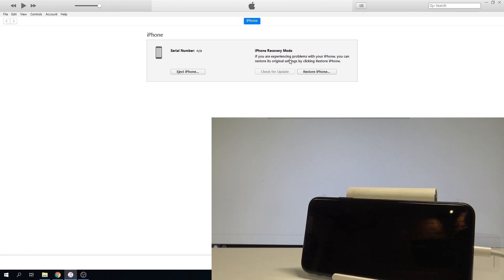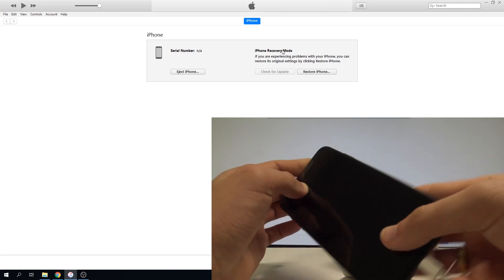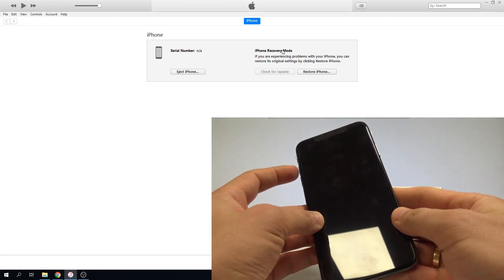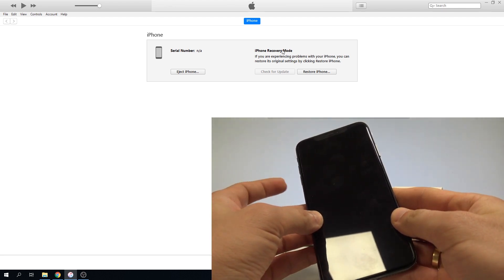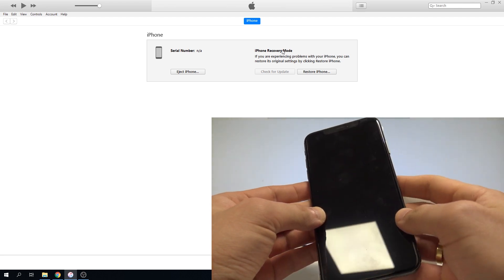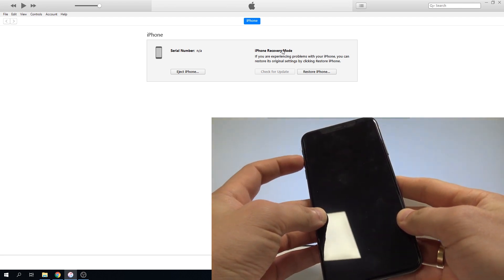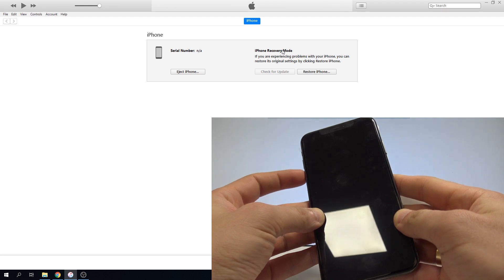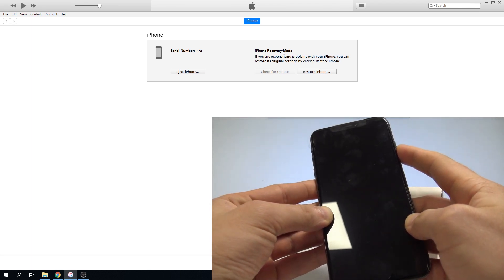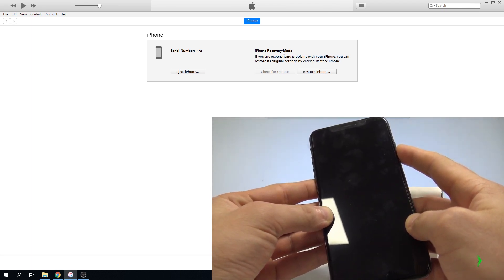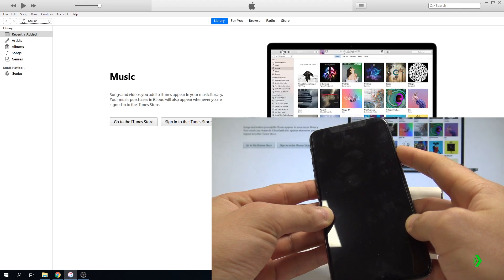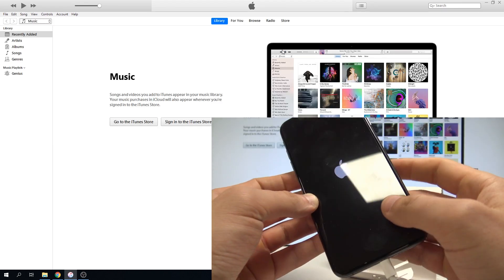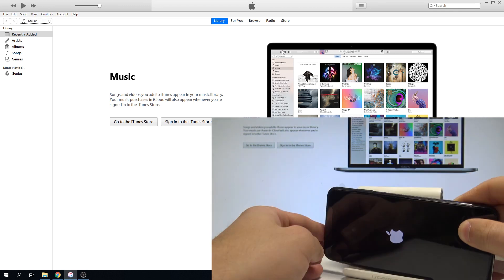Now you can use this mode or easily exit it. Let me show you how to exit DFU mode. Press volume up, volume down, and hold down the side button until you see the Apple logo. Volume up, volume down, and keep holding the side button. Release the side button when the Apple logo pops up.